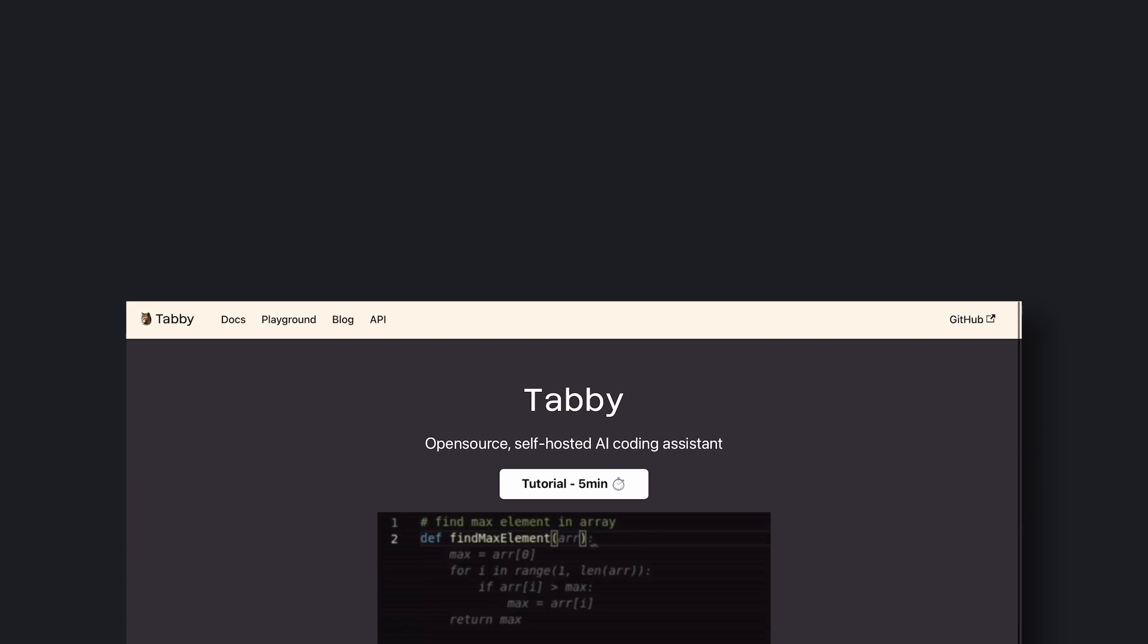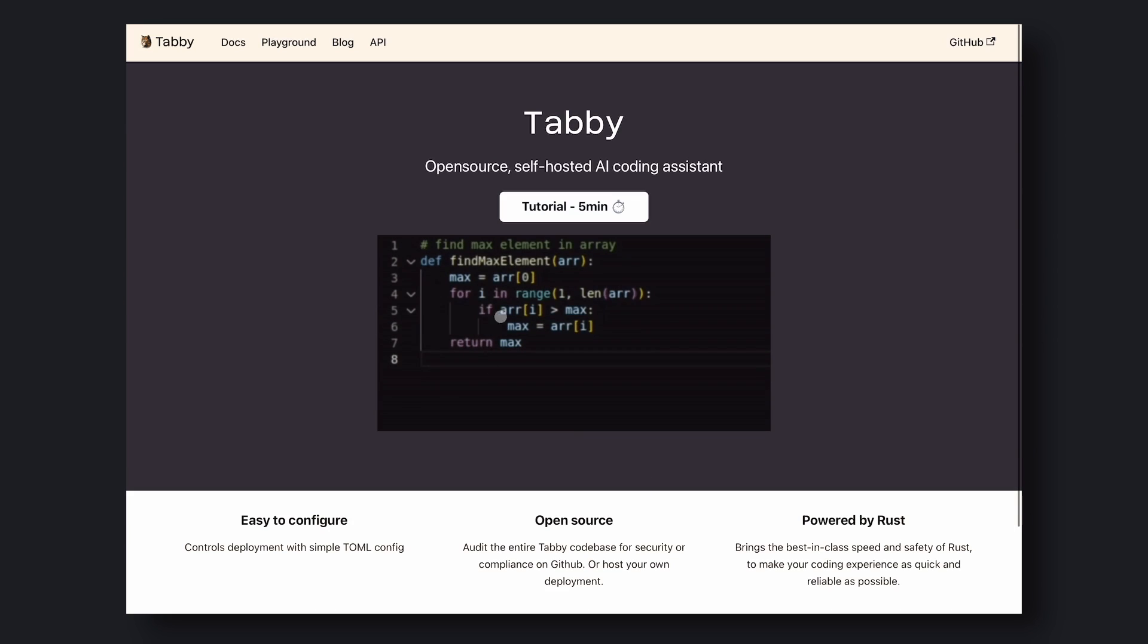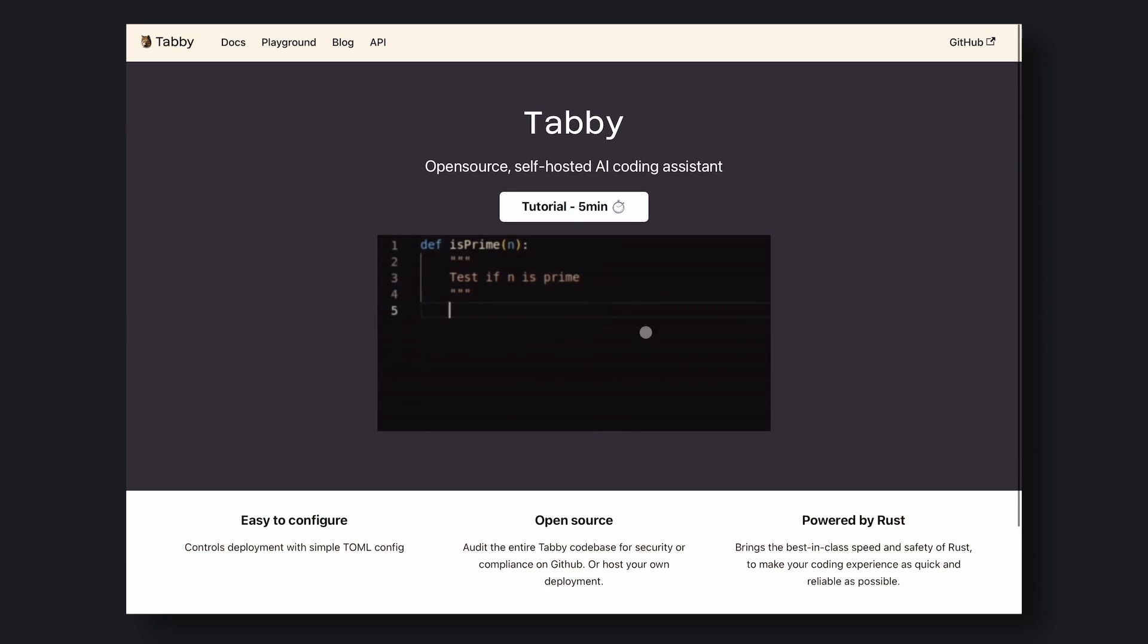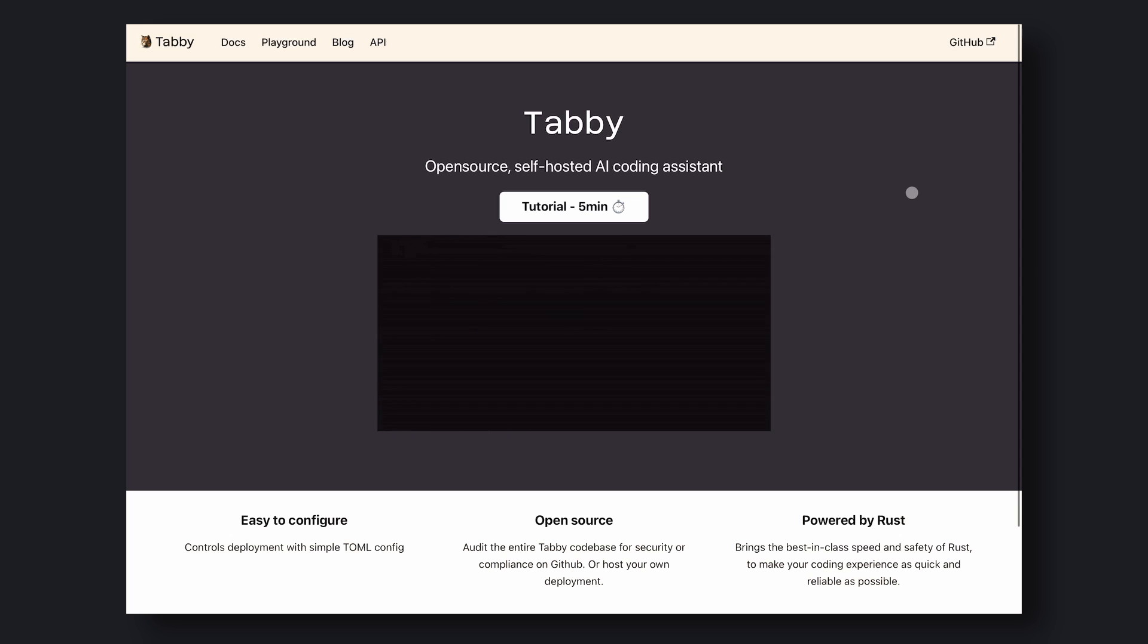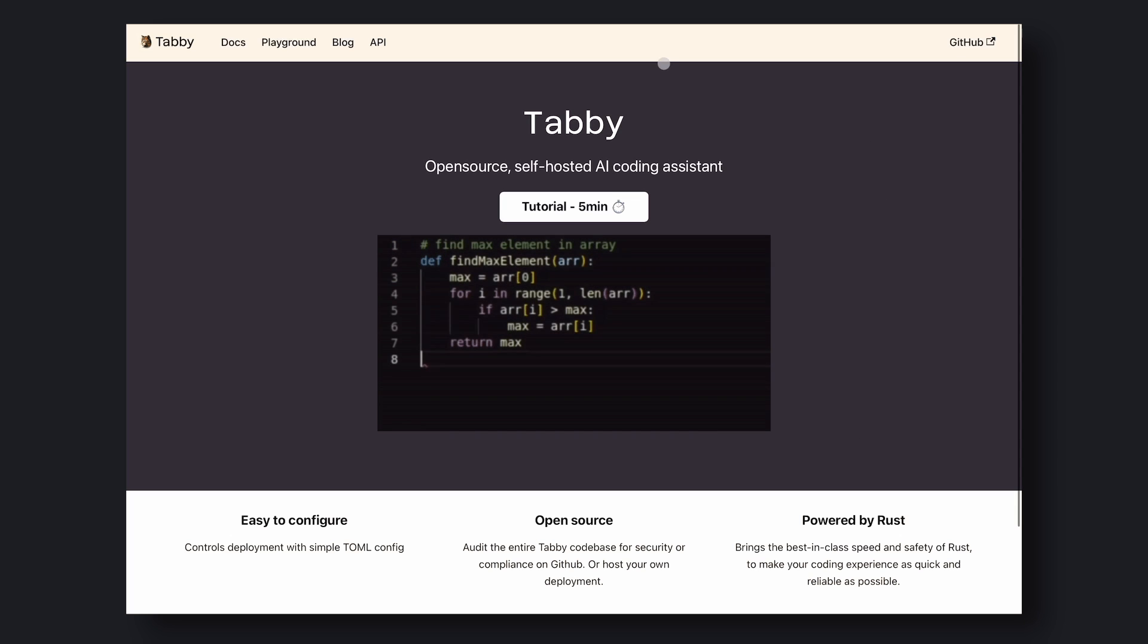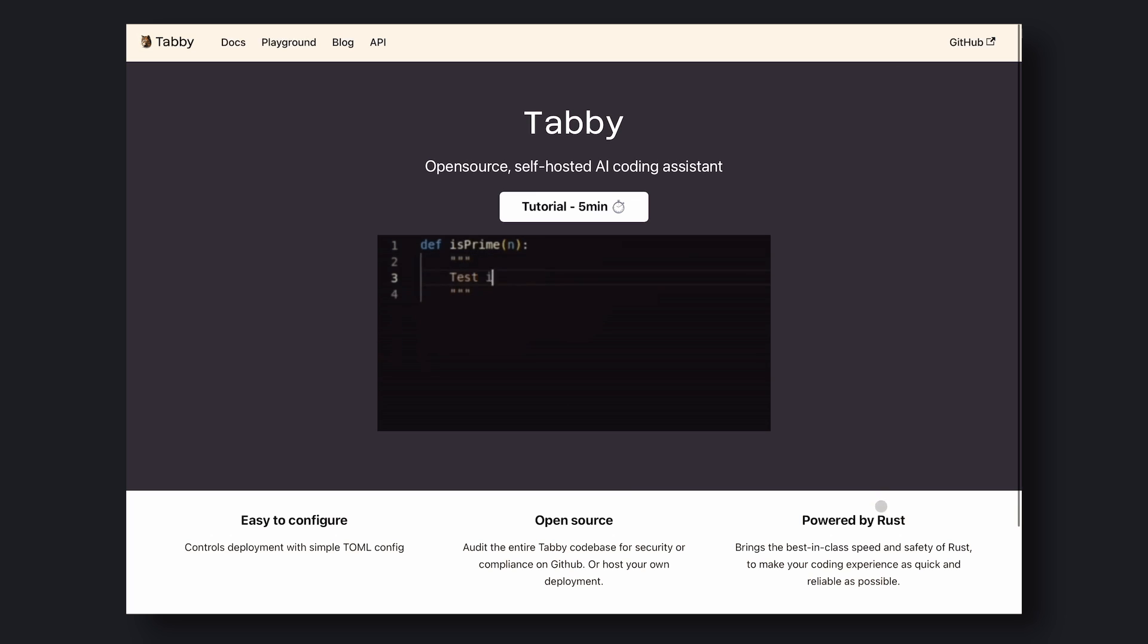When you start TabiML, you have the option to put in the model you want and get it started with that model. Now, let's try to get it installed and check it out. To install it, go to their site.